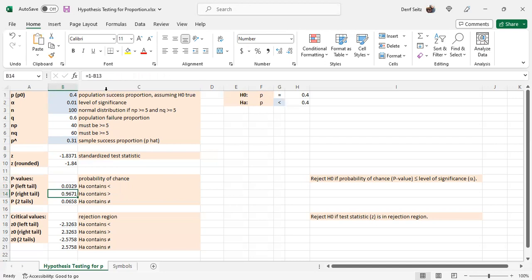The right tail is 1 minus B13. The two tails is conditional. If B10 is less than 0, it's 2 times B13. Otherwise, it's 2 times B14.